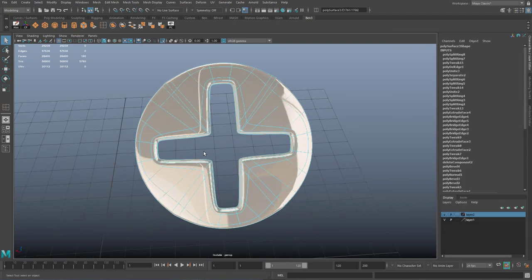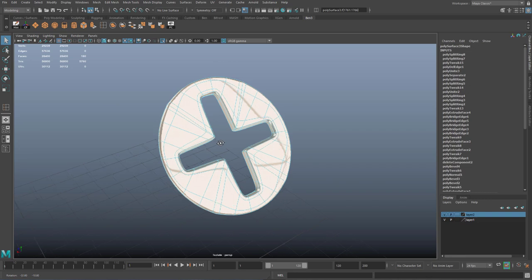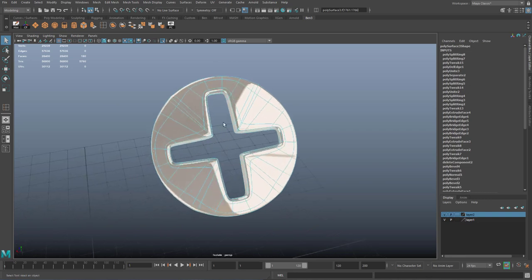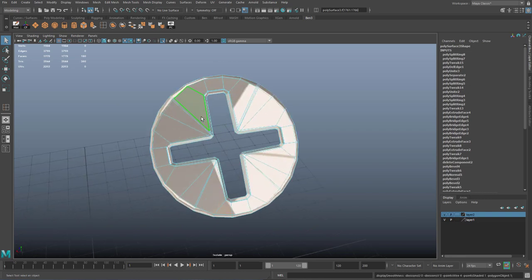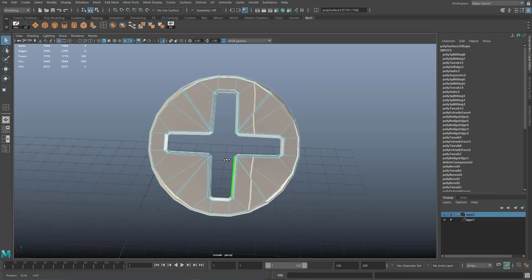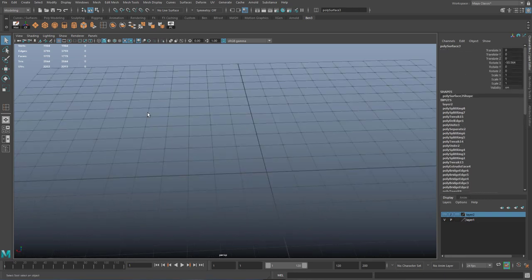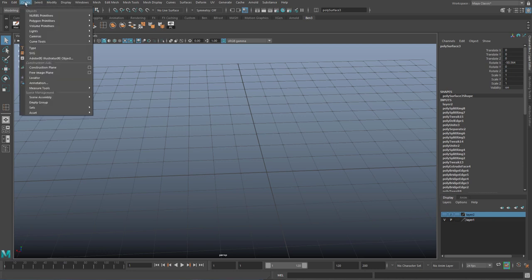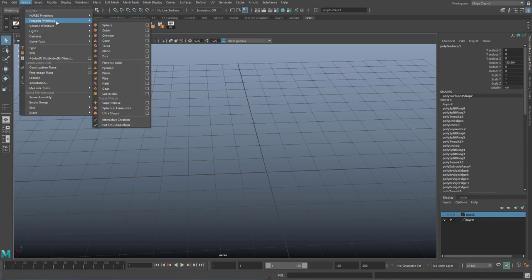The best way to model a hollow shape is to count how many edges you need beforehand and then create a pipe with that number of edges. First, let's turn on interactive creation in our polygon primitives menu — make sure interactive creation is turned on.